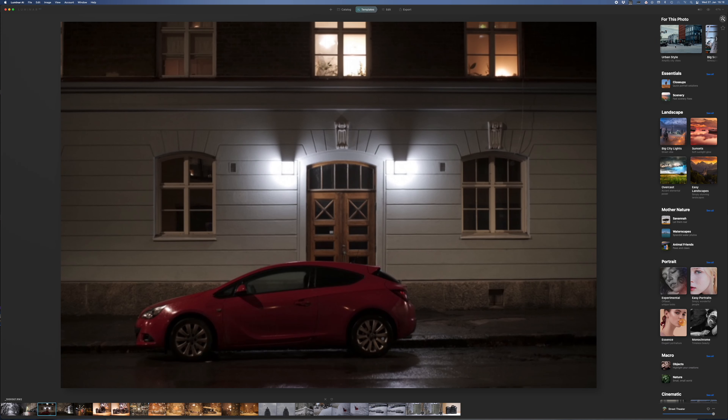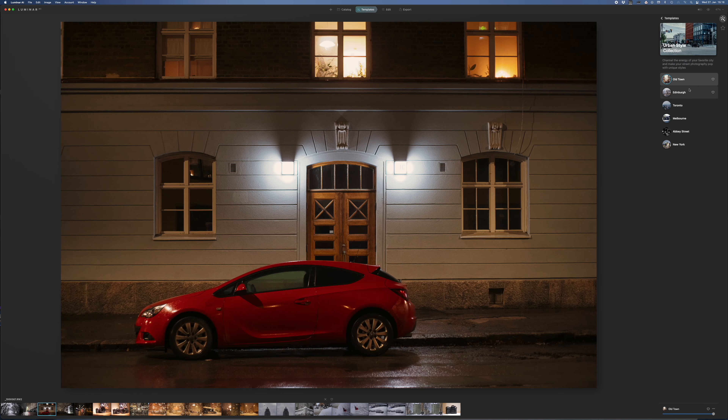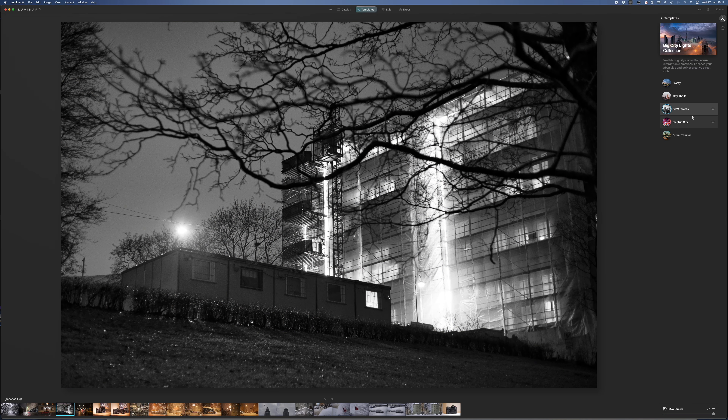Luminar AI is very good software for those of you who don't really like post-processing work but would still like to get started. It's also very good software for starting raw processing if you don't know anything about it. It's very easy to get started, and the templates offer a very good starting point. However, it has its downsides mainly in the catalog or archiving department — it lacks some key features like keywording, GPS coordinates or location info, and some other features that I think should be included in the catalog.